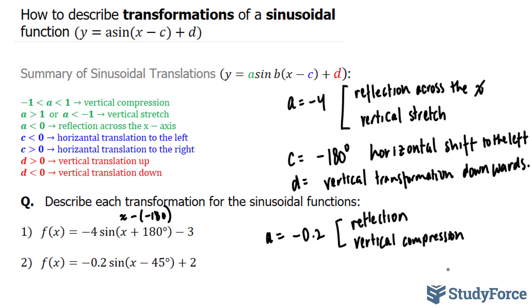To get your y-coordinates for this, you would take all of your y-coordinates and multiply them by 0.2, and that will tell you what the new y-coordinate will be.